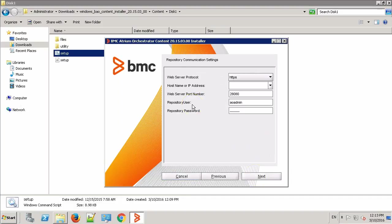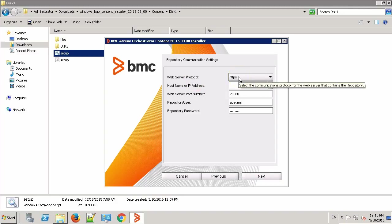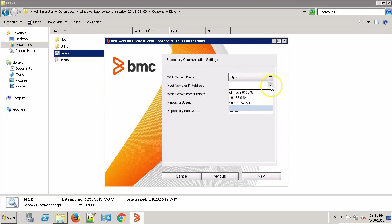On this screen, it's asking for the Repository communication settings. Our repository is using HTTPS protocol. Provide the repository hostname here.